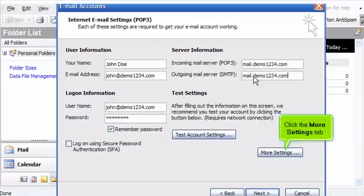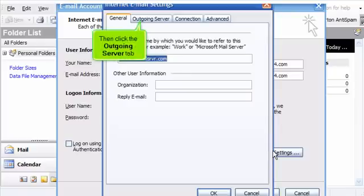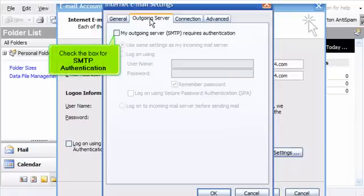Click the more settings tab, then click the outgoing server tab. Check the box for SMTP authentication.